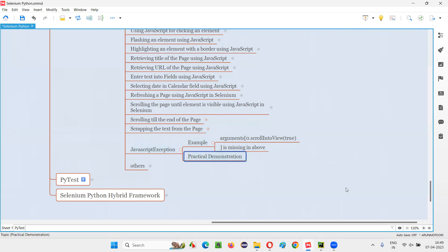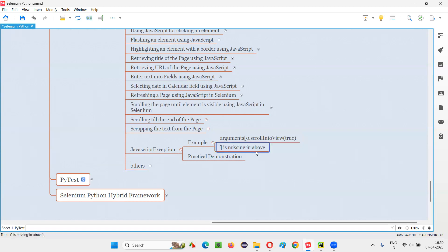So let me practically demonstrate. You see in this statement, there's a mistake. This is a JavaScript statement that I'm going to pass or run from the Selenium Python script. But in this JavaScript code, you see some closing circular bracket is missing. And because of this, you'll get this exception. Let me practically show you that.